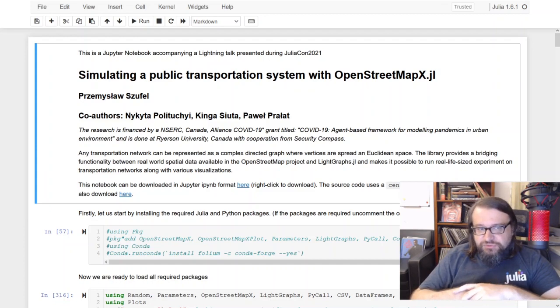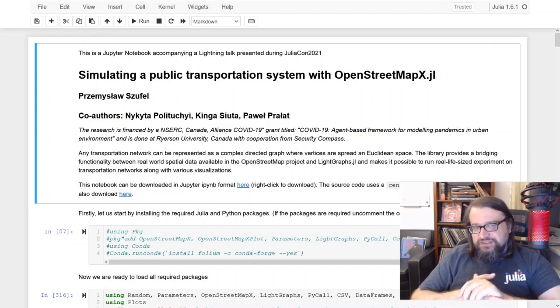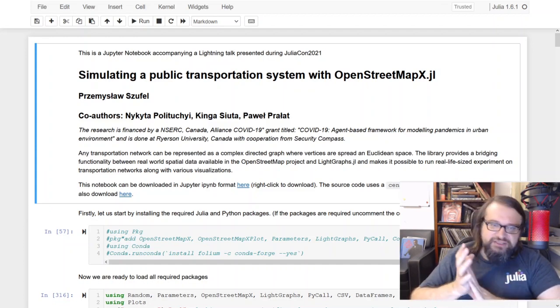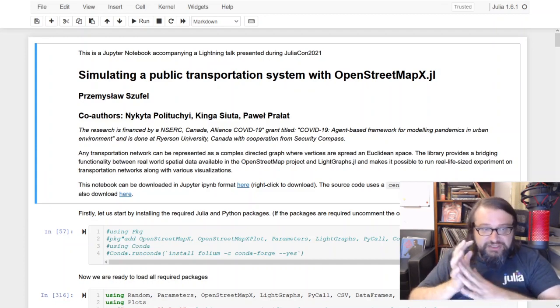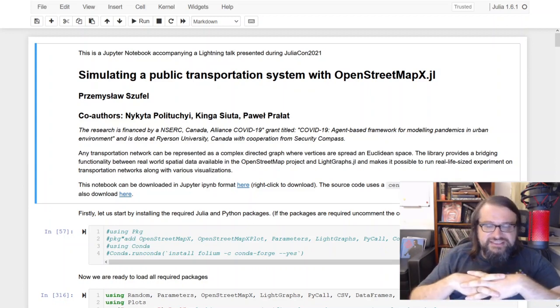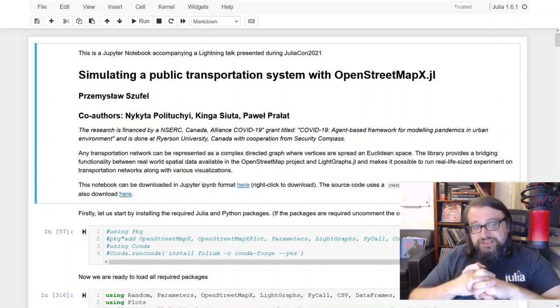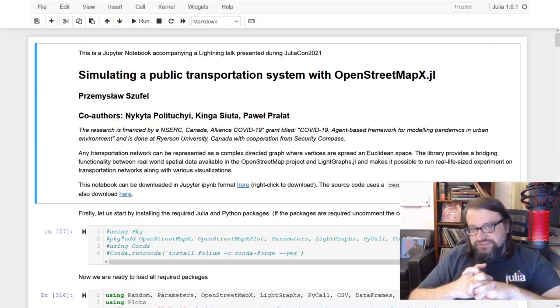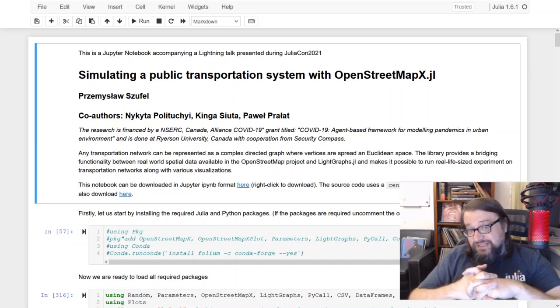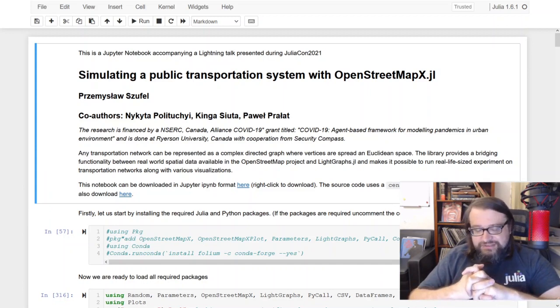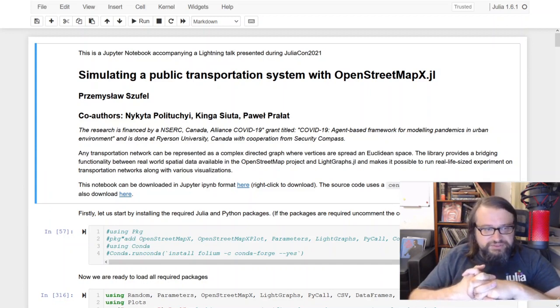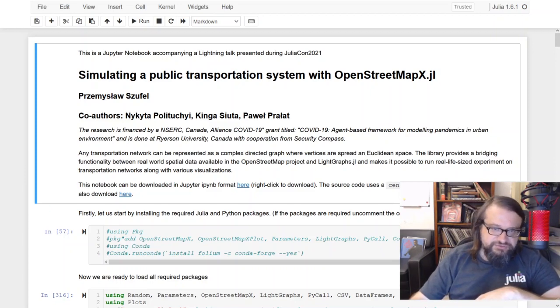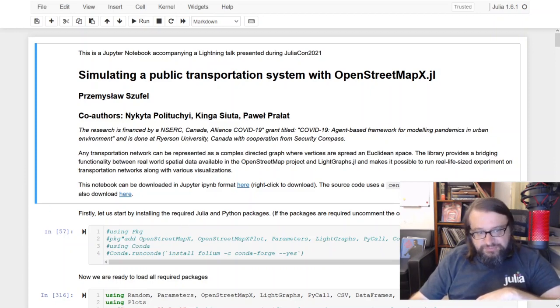The co-authors of this presentation are Nikita Polucznik, Inga Shuta and Prava Pravat. This is a part of research being done at Ryerson University under NSER Canada COVID Alliance grant with cooperation from Security Compass.